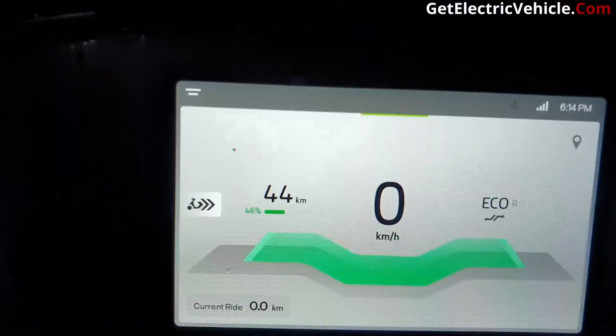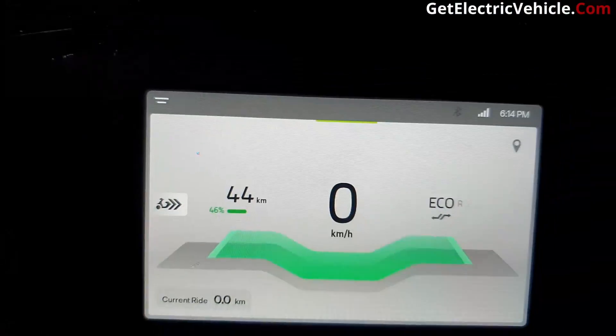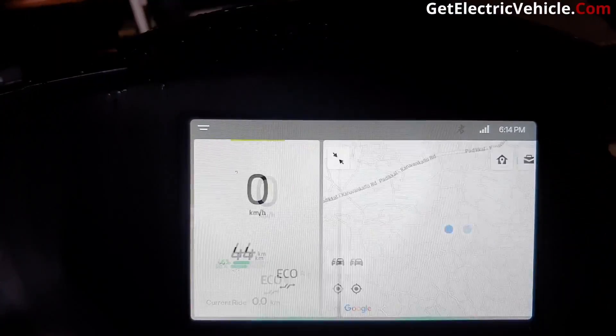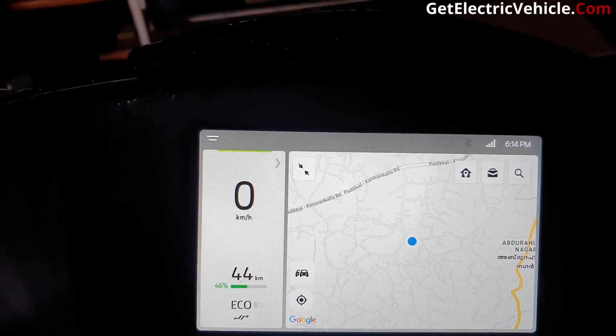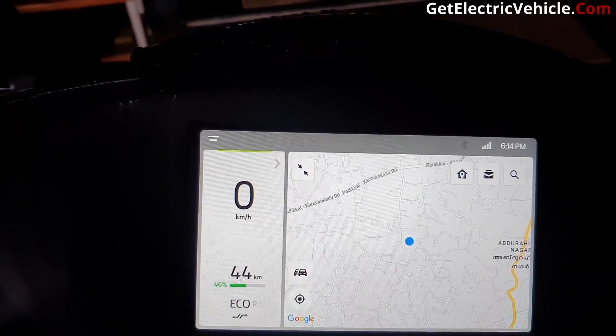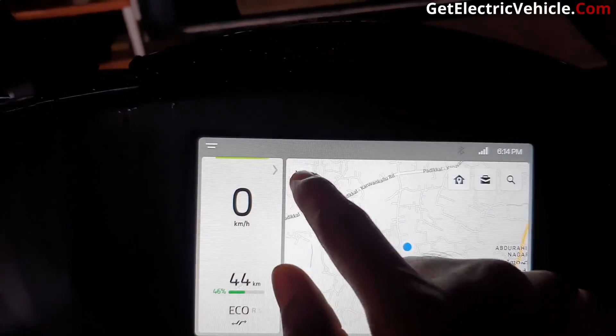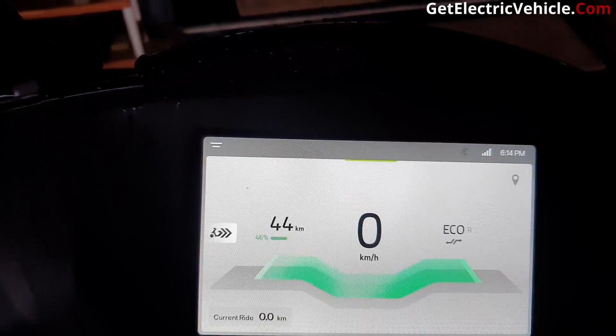Once you start the vehicle, this screen will appear, and if you tap here, it will show the maps. After moving the accelerator to the neutral position, you can change the modes of the vehicle.